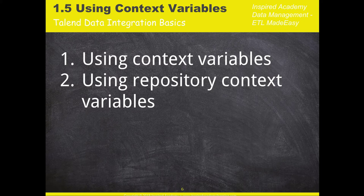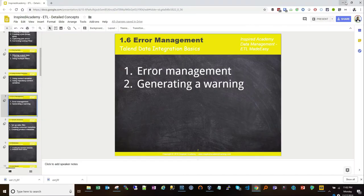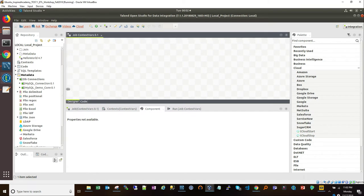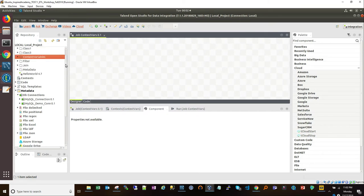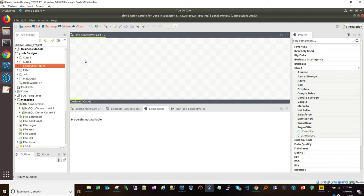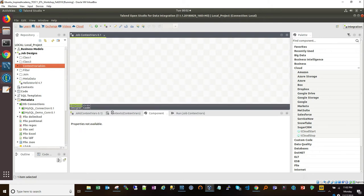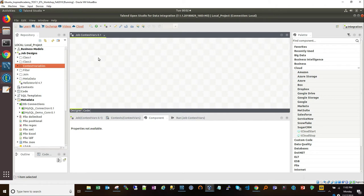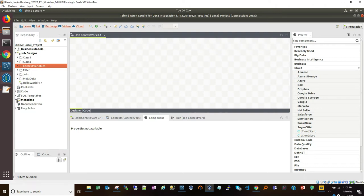We're going to dive in and show some examples of working with context variables. Let's switch over to Studio. Here we have a blank canvas to work with. I have a folder called context variables, and a plain job called context vars, which we're going to be working with. The first exercise, before we start talking about what a context variable is, is to build a very simple job that writes something to the screen.